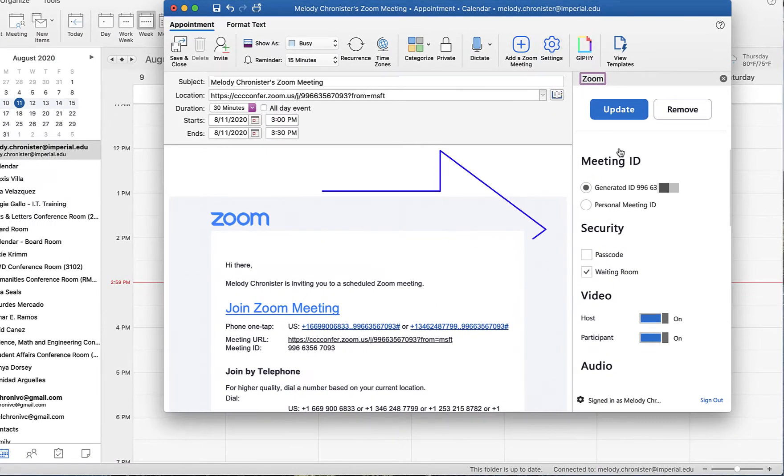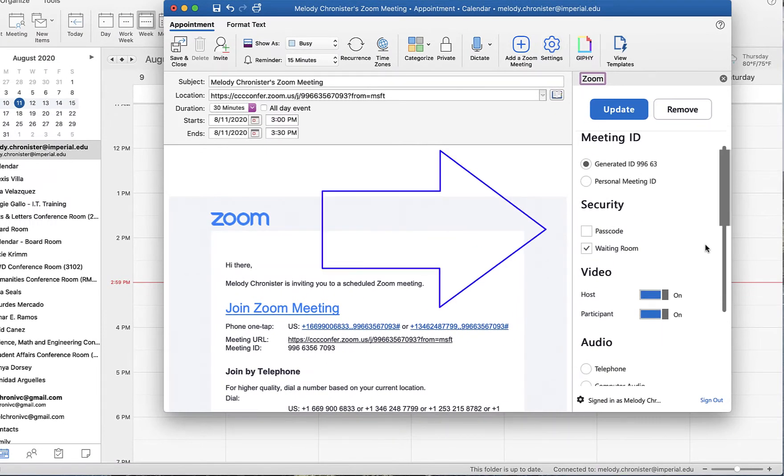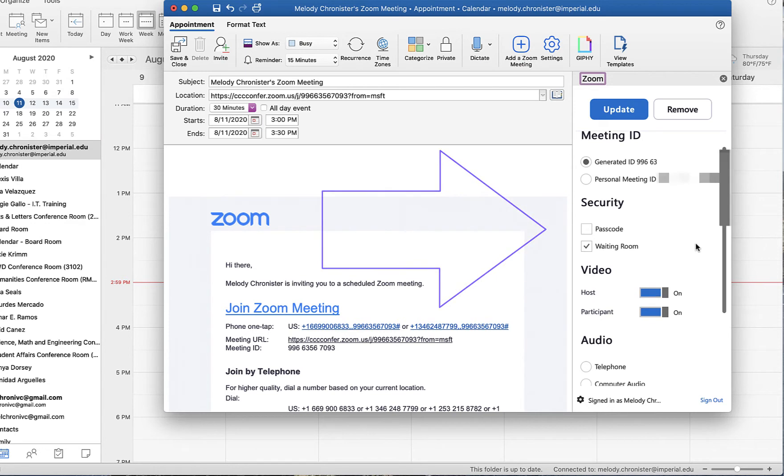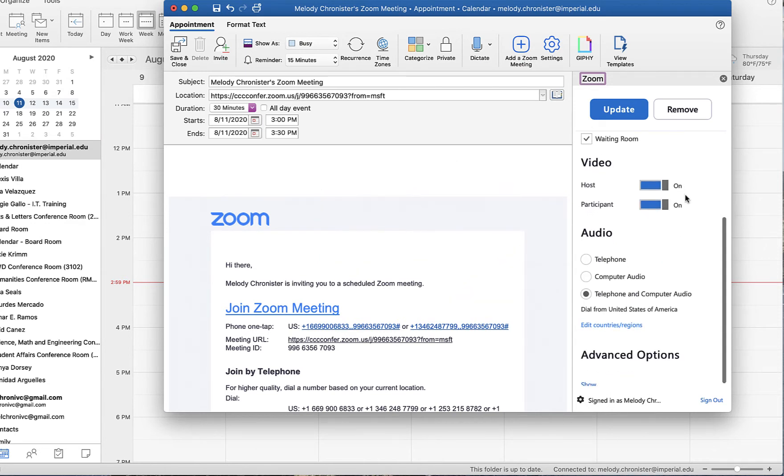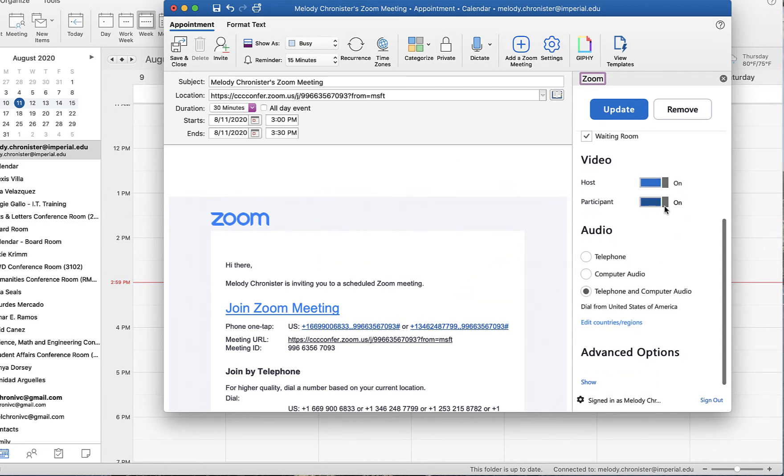we can turn on and off, whether we want to use our personal meeting ID, whether we want a passcode or the waiting room, and what type of audio to use.